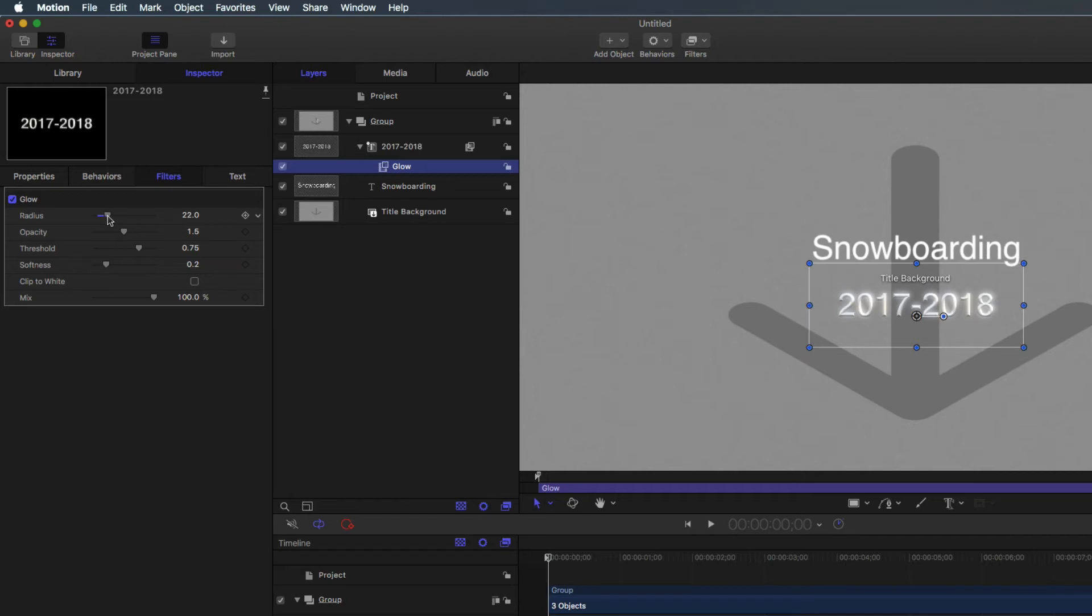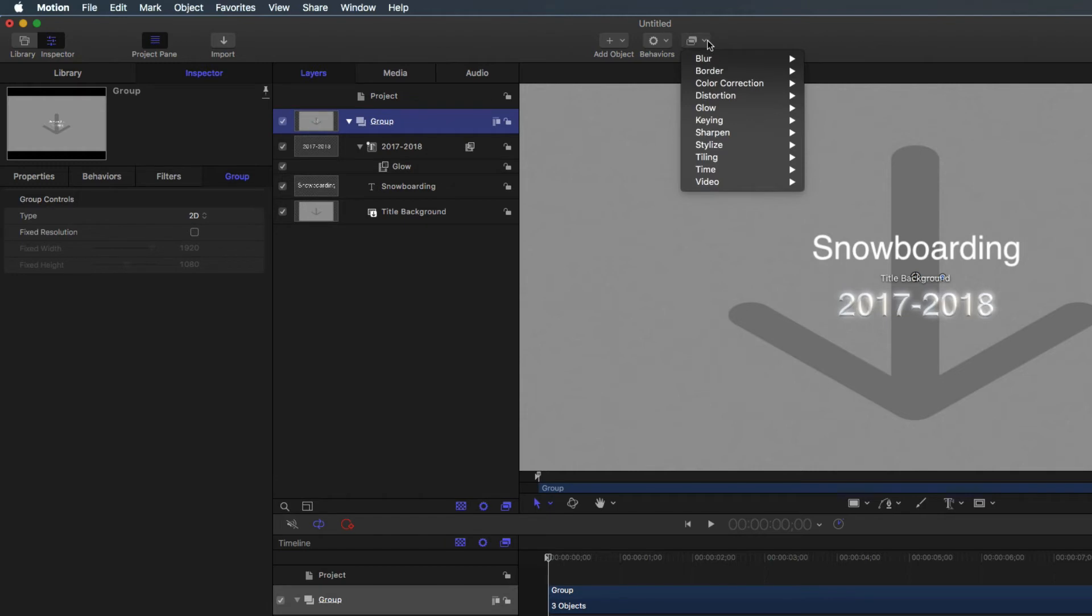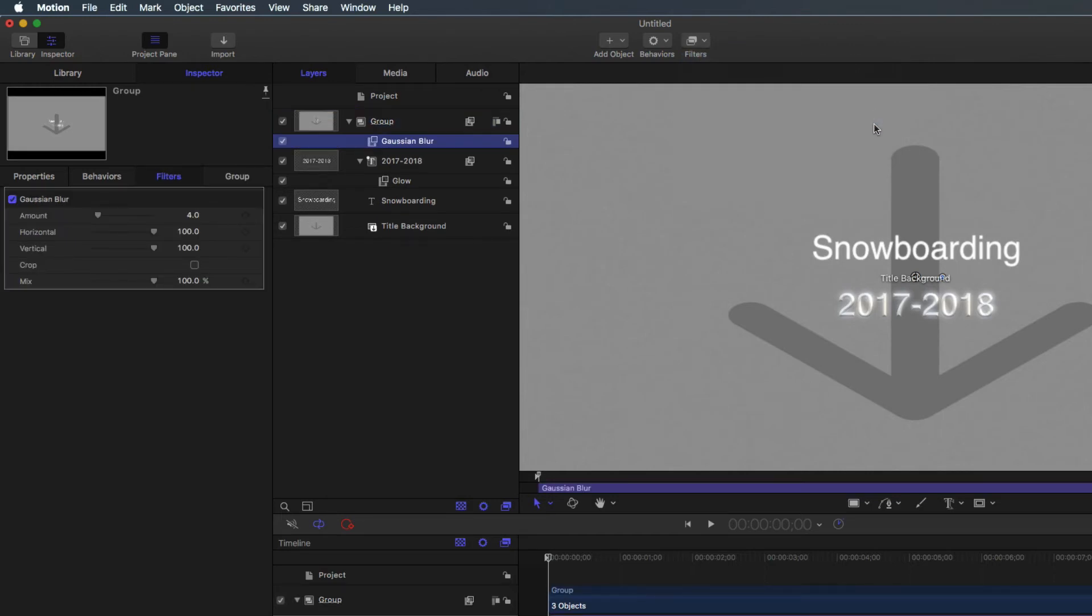Filters can also be added to a group. Select the group that contains both layers of text and add the Gaussian blur. Increase the amount of the blur.